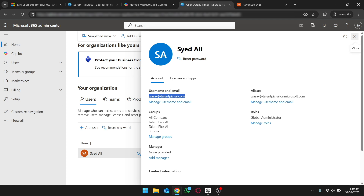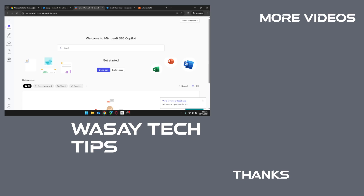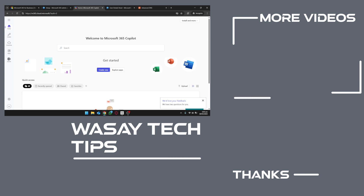Now you can log into your Outlook account and use this email. So yeah guys, in this way you can create and set up your business email using Microsoft. I know this process was quite complex but I hope you now know how to do it after watching this video. If you found this video helpful, make sure to like it and subscribe to my channel. If you have any other questions, write them in the comments section below. Thank you for watching and as always, stay safe.